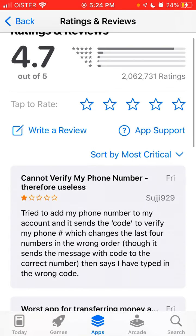So yeah, that's some kind of an issue. It seems the text message is arriving to the phone number, but then the content of that message is not correct.